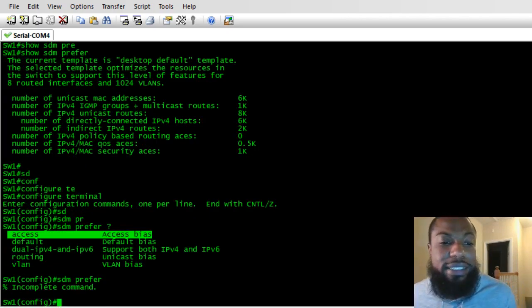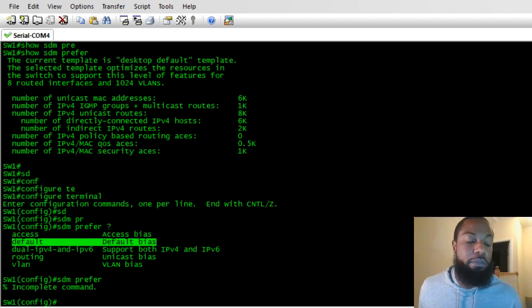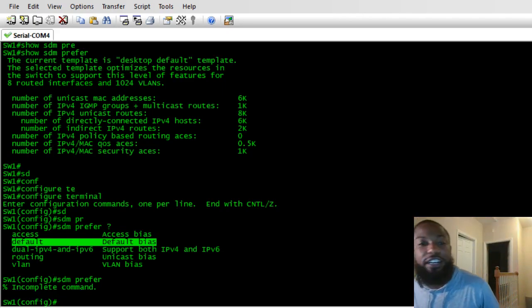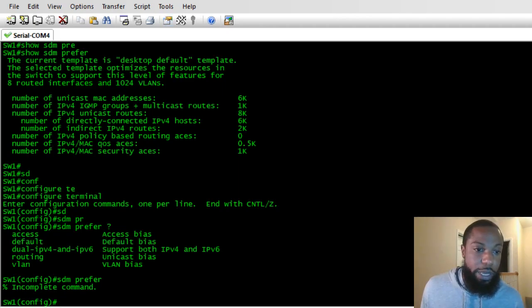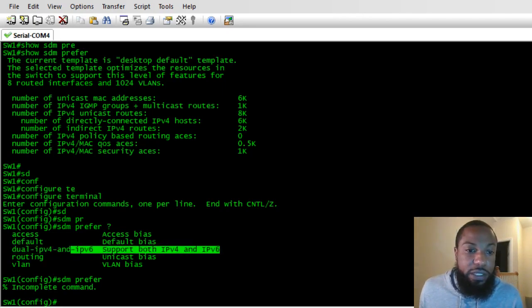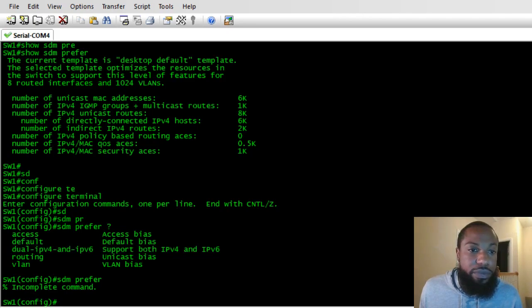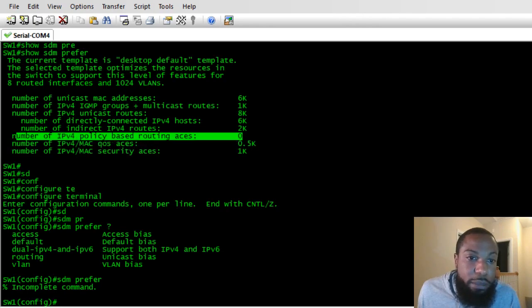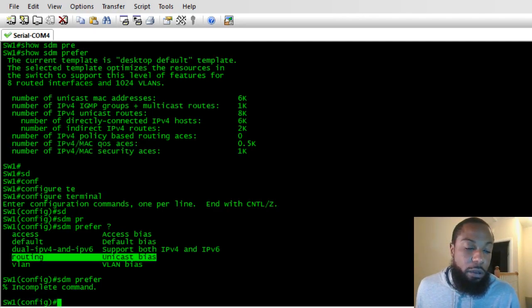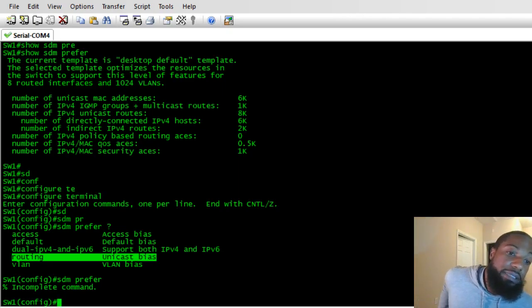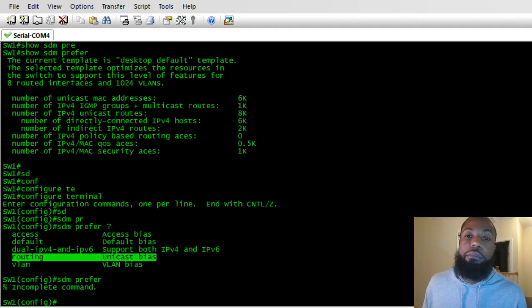If you want to allocate it to handle a lot of ACLs, set it to access bias. The default setting has all your resources balanced. You can also set it up to handle dual IPv4 and IPv6, so it supports both — resources will be reallocated for IPv4, policy-based routing, ACEs, and QoS. You can also set it up to be biased for routing, which will maximize routing on the switch.